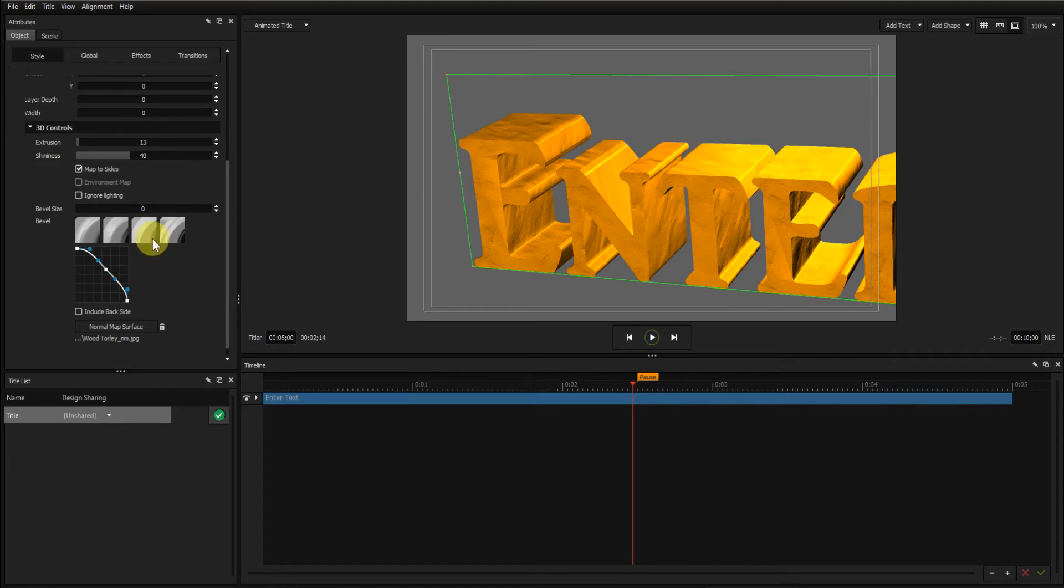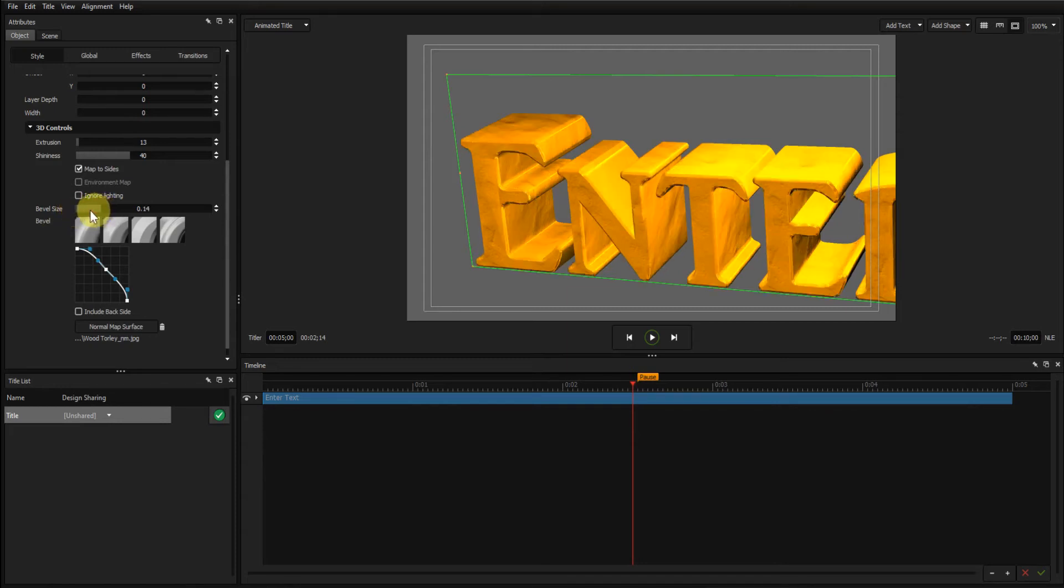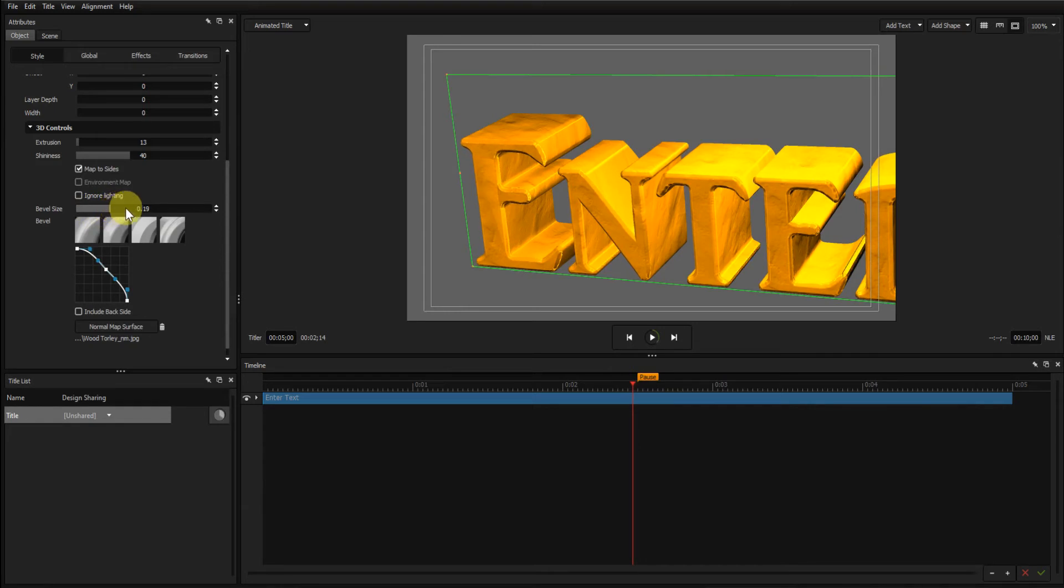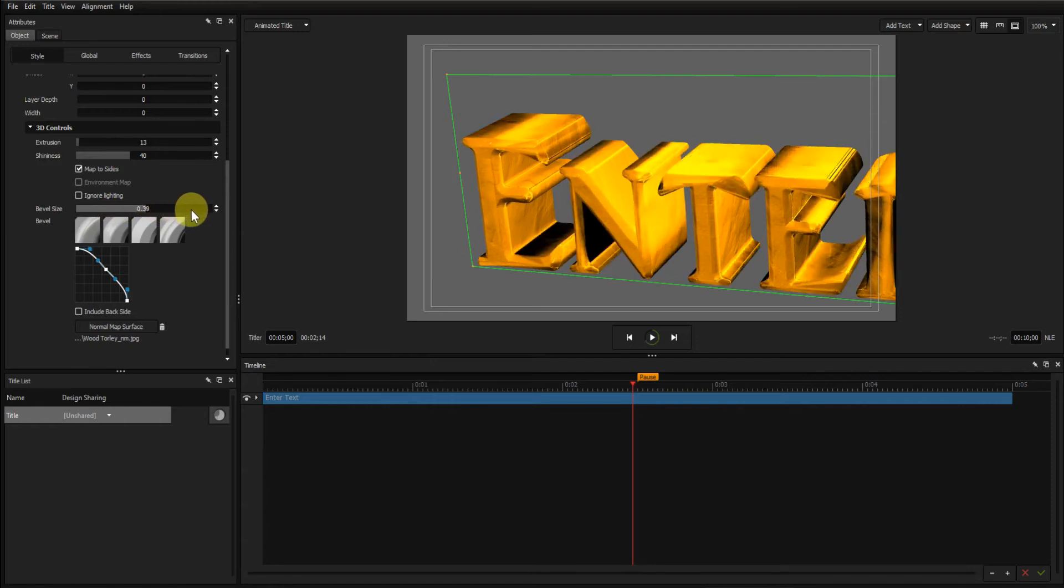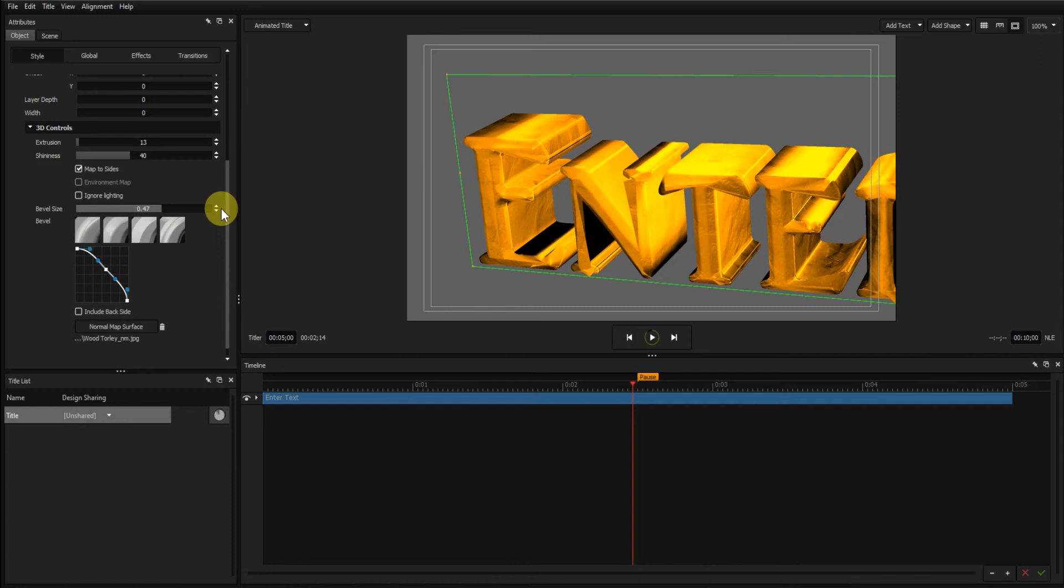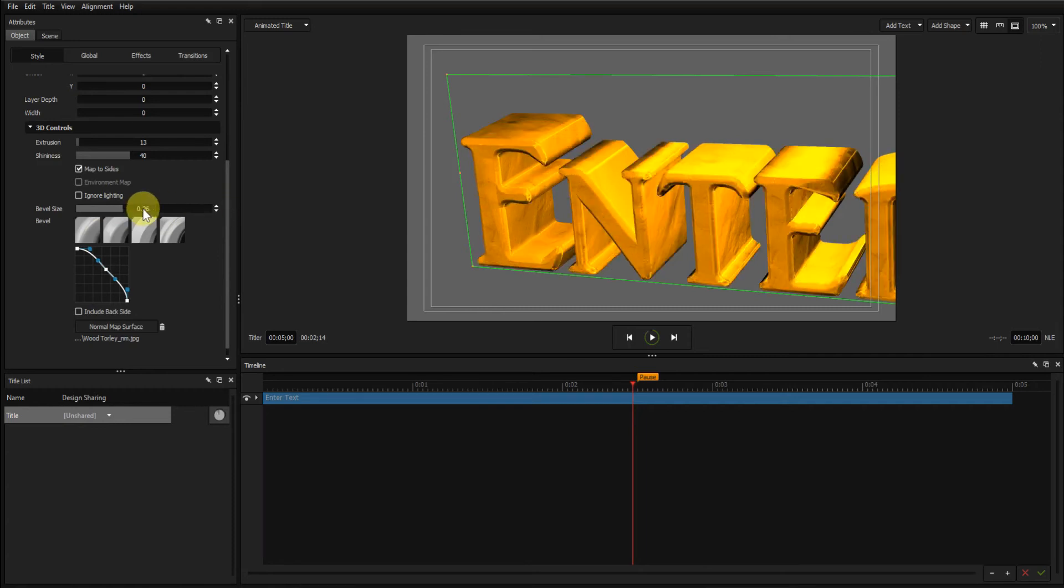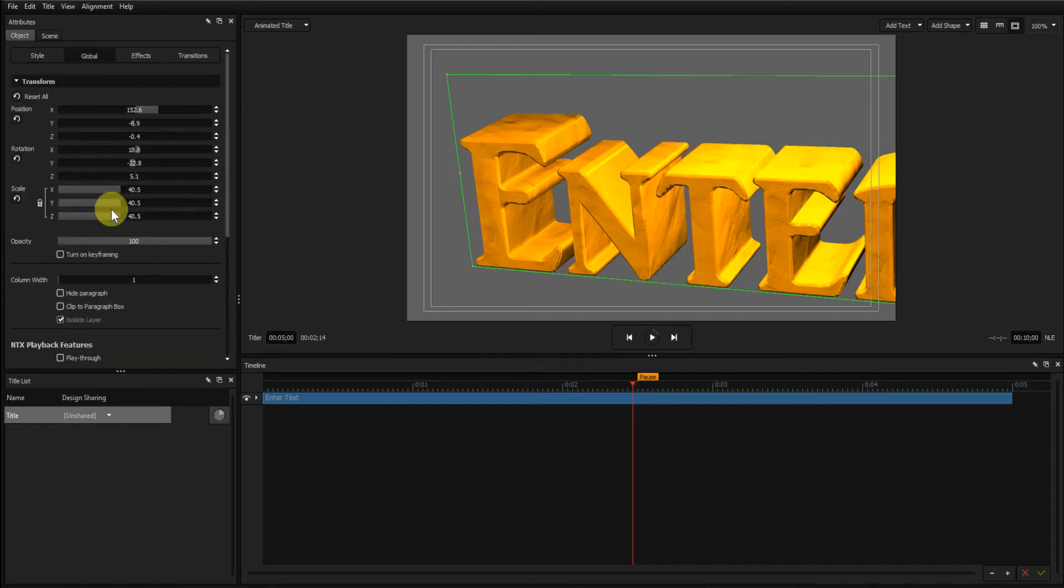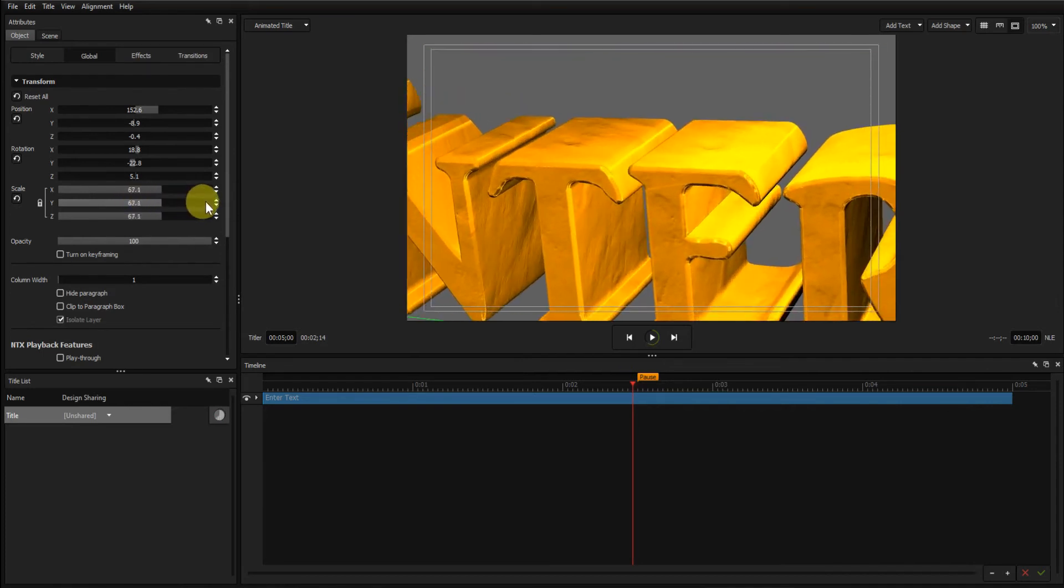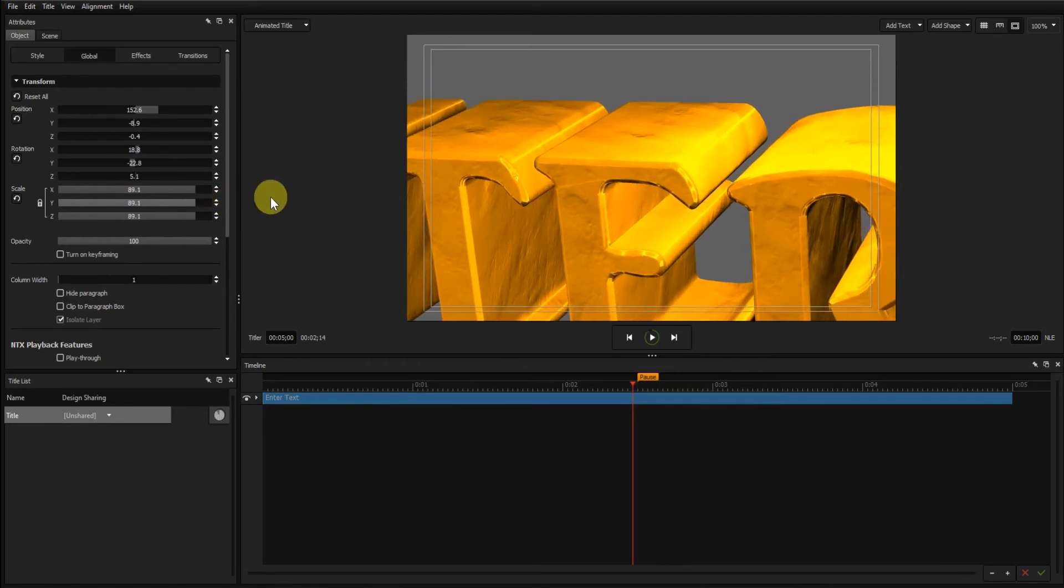Now what I want to do is bevel these edges. This is where this bevel control comes in. If I click this slider, this puts a bevel on the edges there, as you can see. You have to be careful that you don't put too much bevel on because that will totally destroy the text. I'll go to the global tab again and just wind that in some more so you can see the beveling on the edges there.